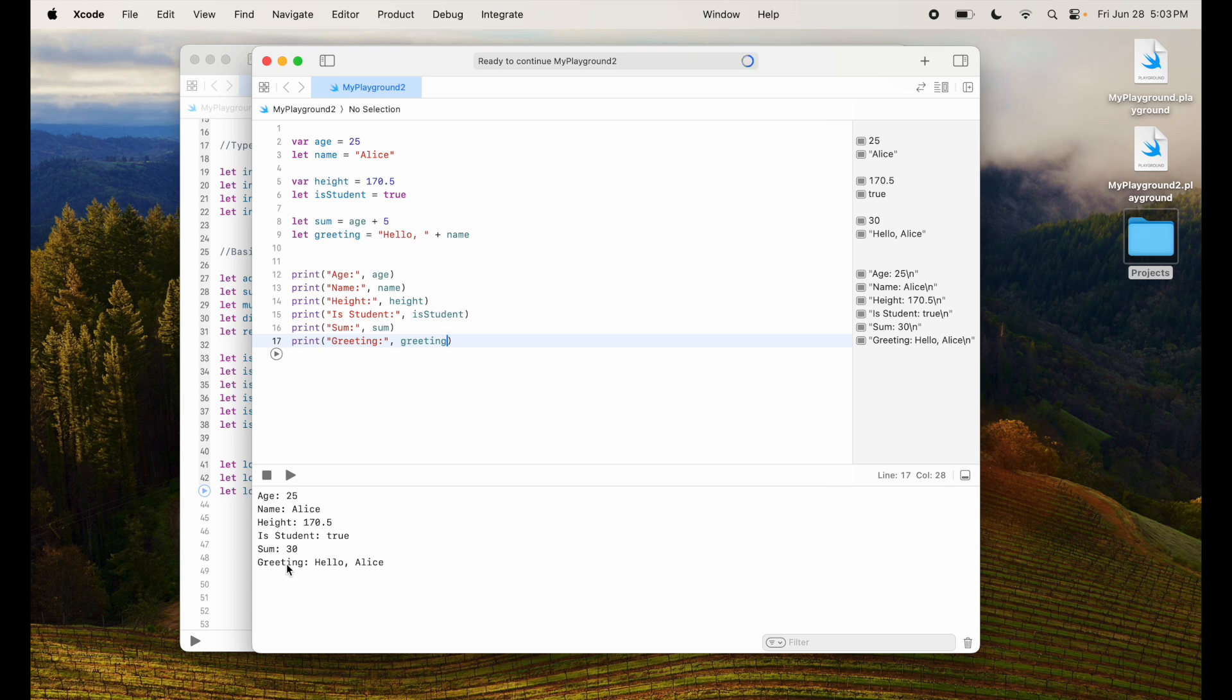Name, age, name, height, student, sum, and greeting, everything is here. So what you have learned in this particular section is how to declare variables and constants and you understood the differences.